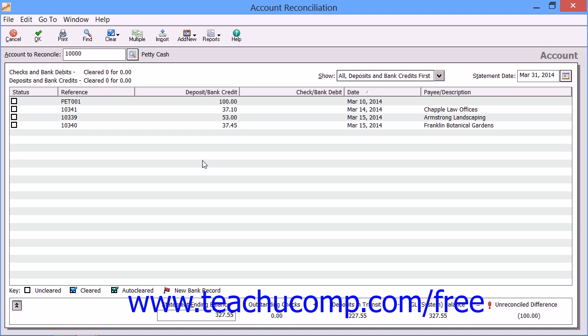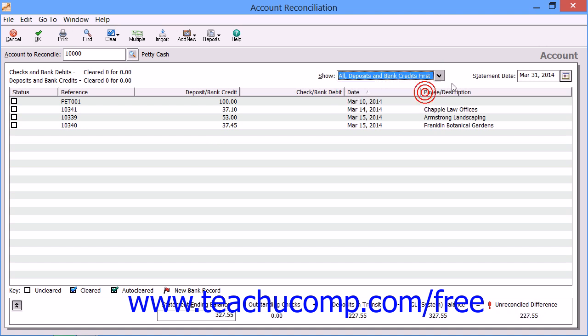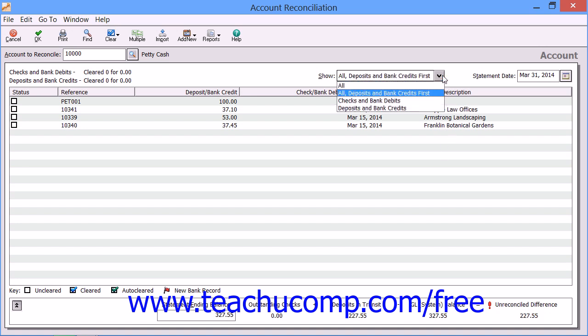At this point, all the selected account's transactions are displayed in a single list with deposits and bank credits showing first. You can change which items are displayed within the transaction list by making a choice from the Show drop-down menu that appears at the top of the window. Whatever choice you make here will display those associated transactions that have affected the Account Balance through the end of the selected Accounting Period.